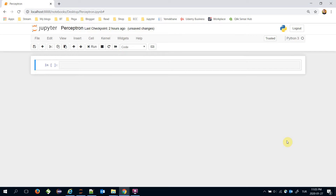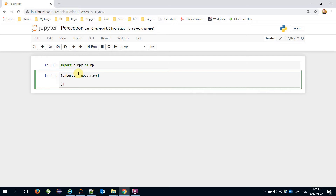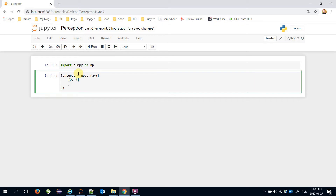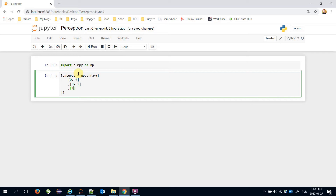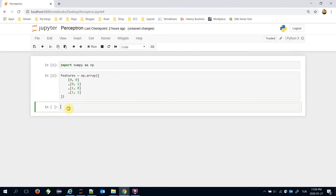The AND gate returns true if and only if both inputs are true. Let's import NumPy first and initialize the features of the AND gate problem using numpy.array. We will assign all input candidates here: zero and zero, zero and one, one and zero, and finally one and one. Now let's create the target labels.